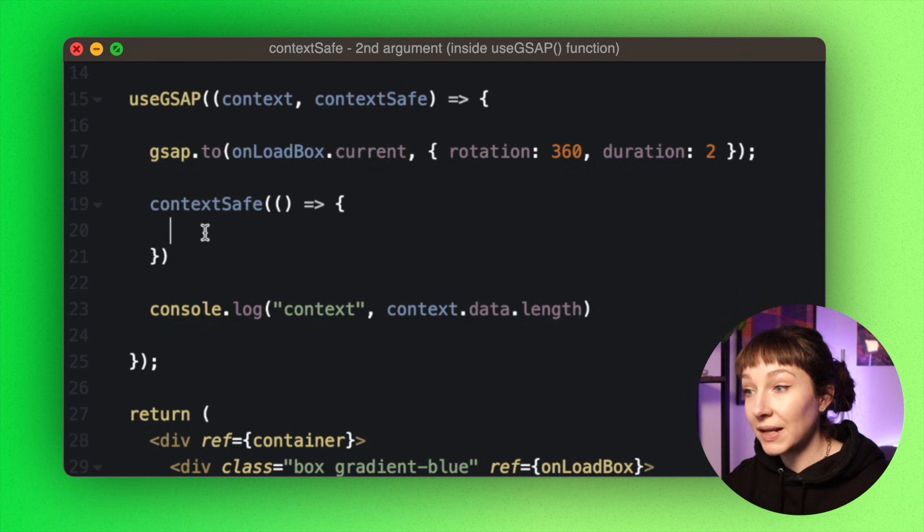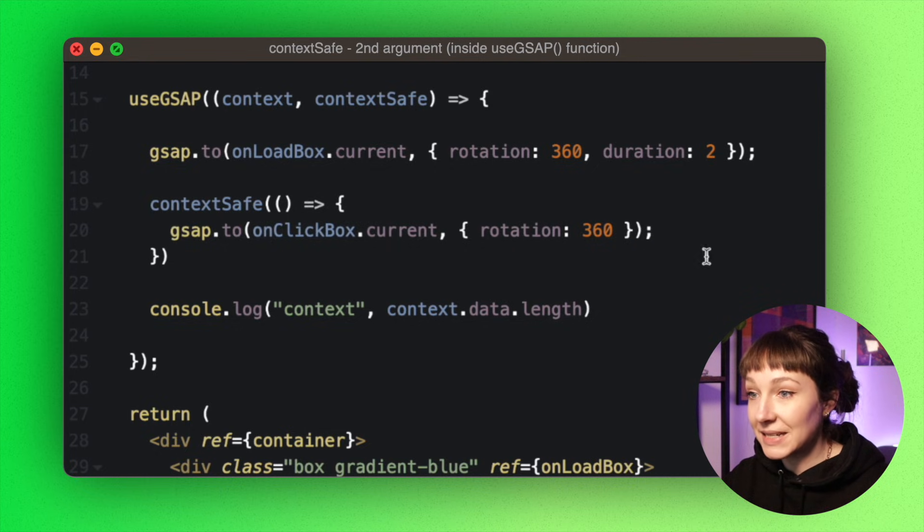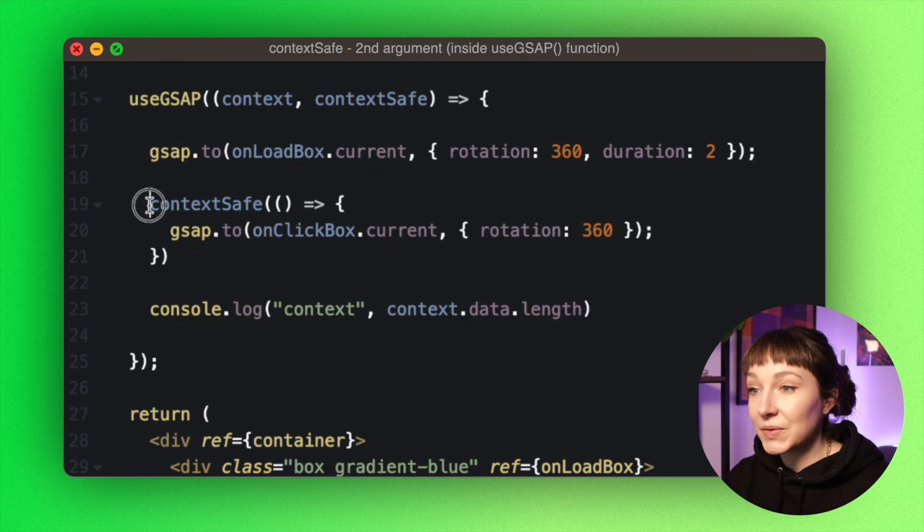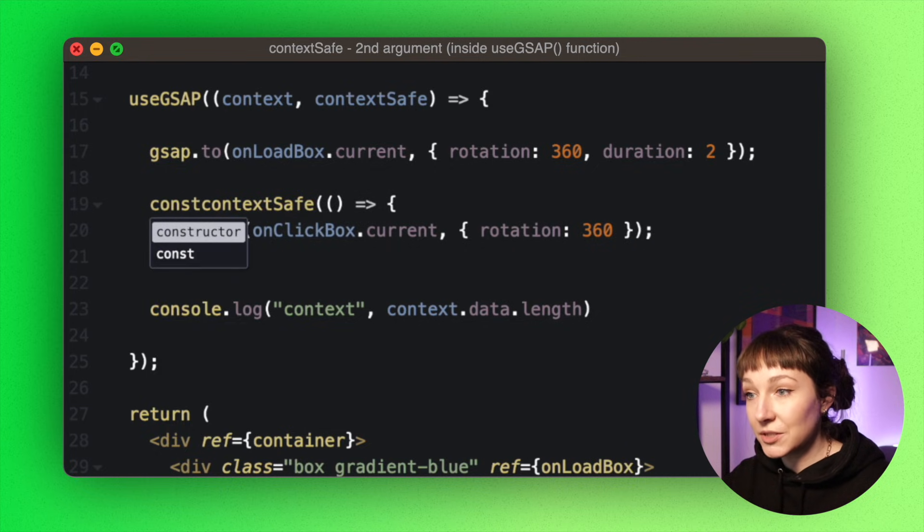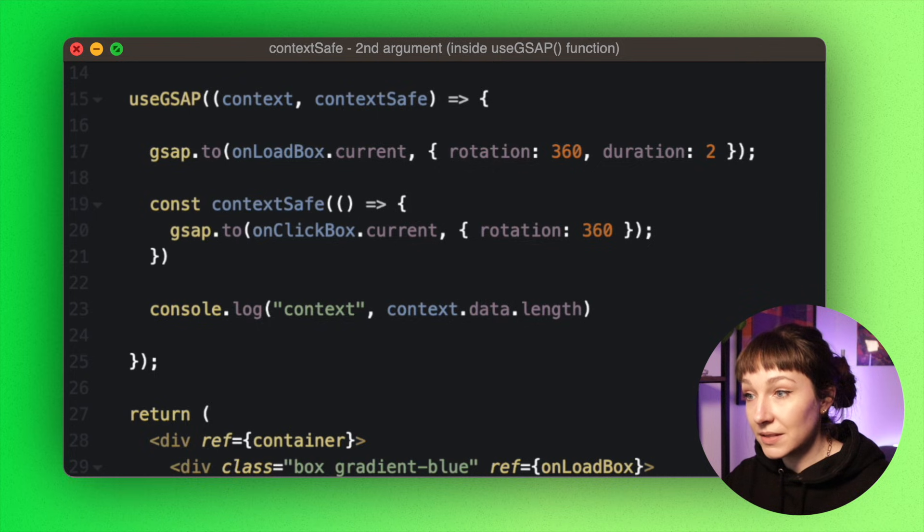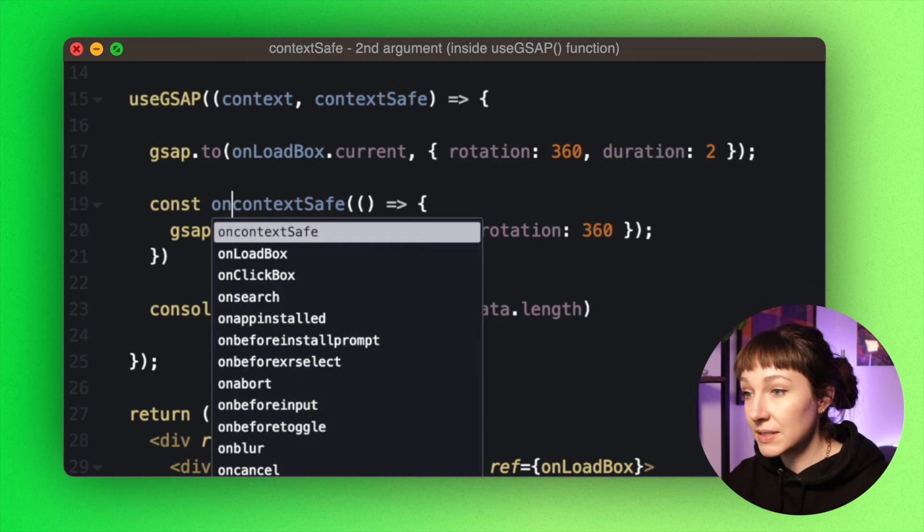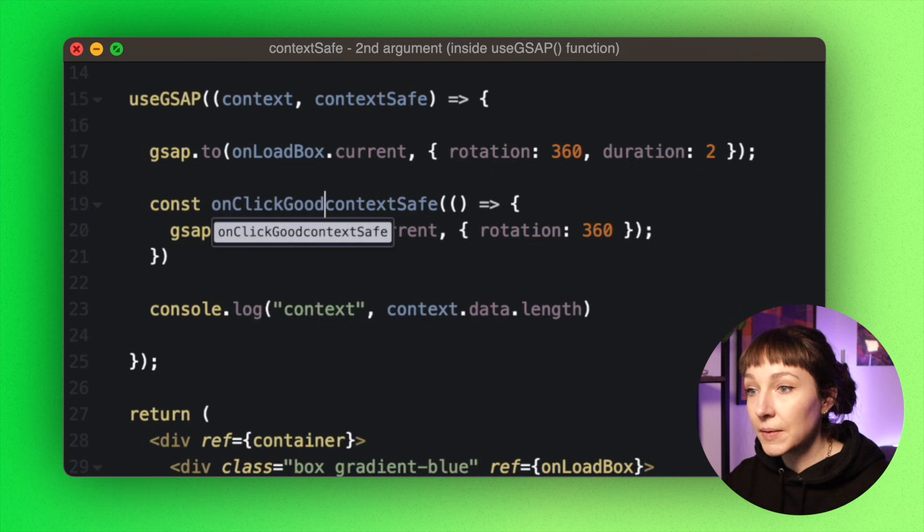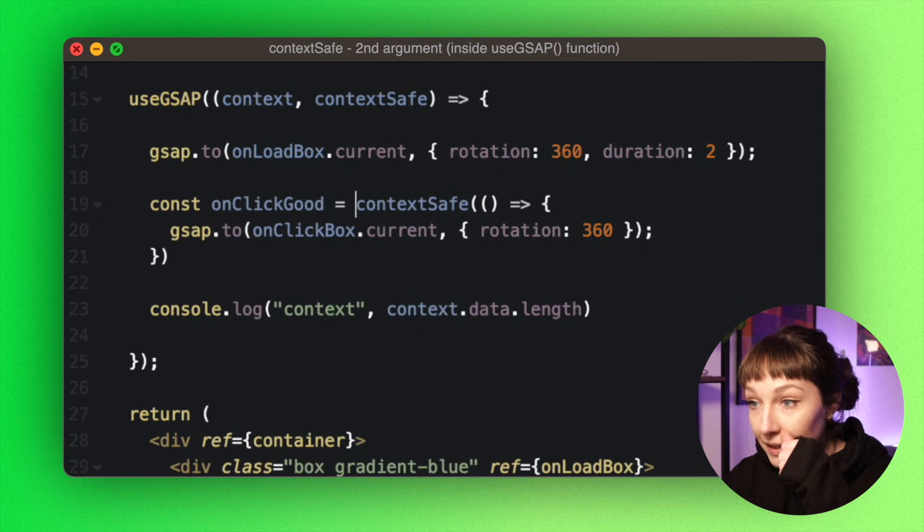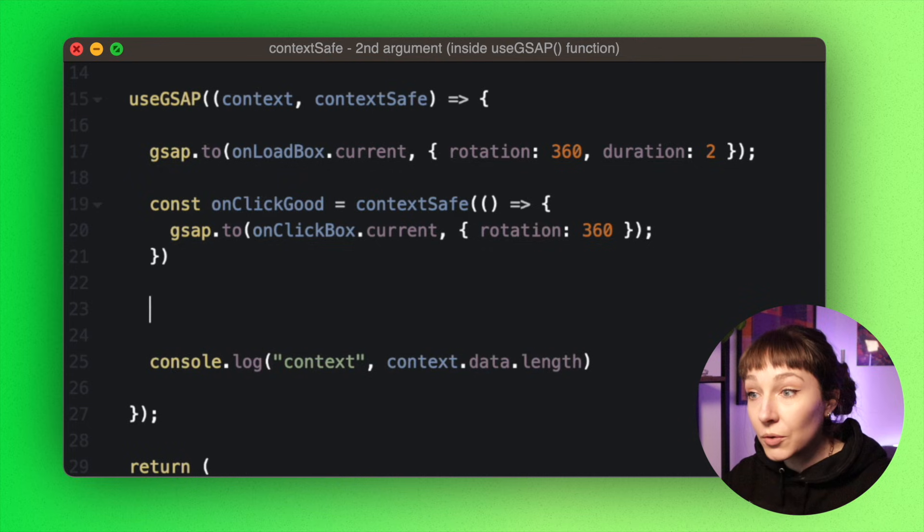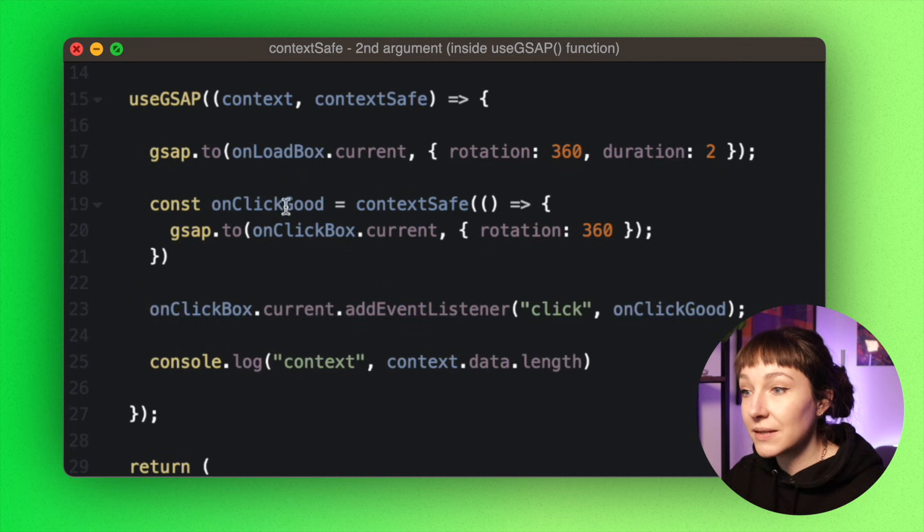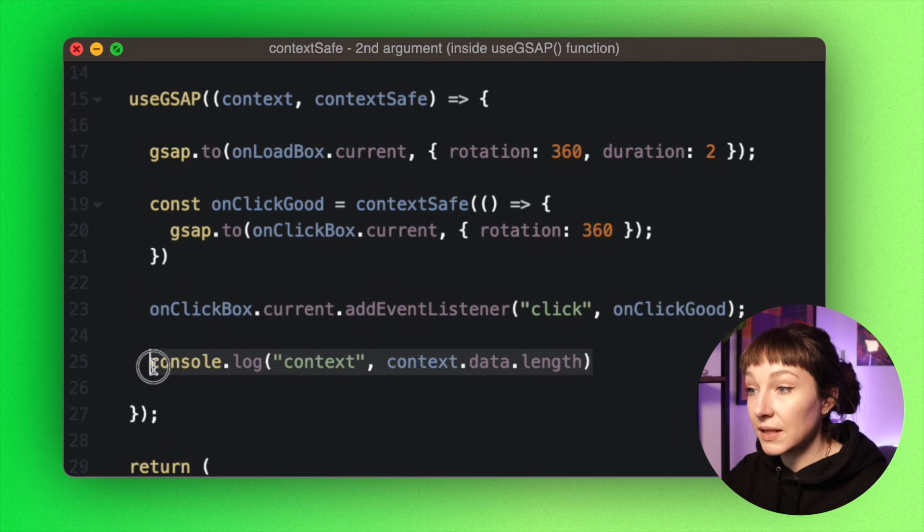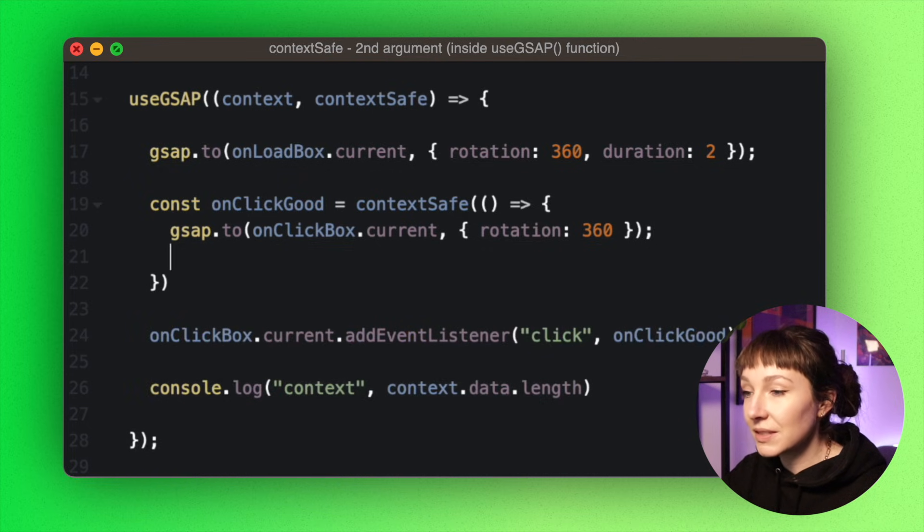And then we're going to pop an animation inside here. So we want to call this context-safe function on a click event, so first let's make it a named function. And then we're going to call this context-safe function in an event listener like so.